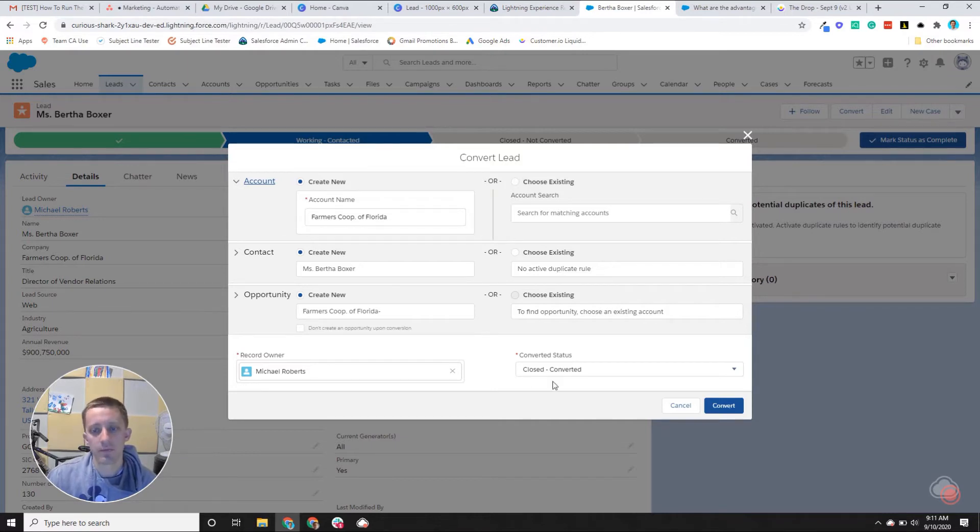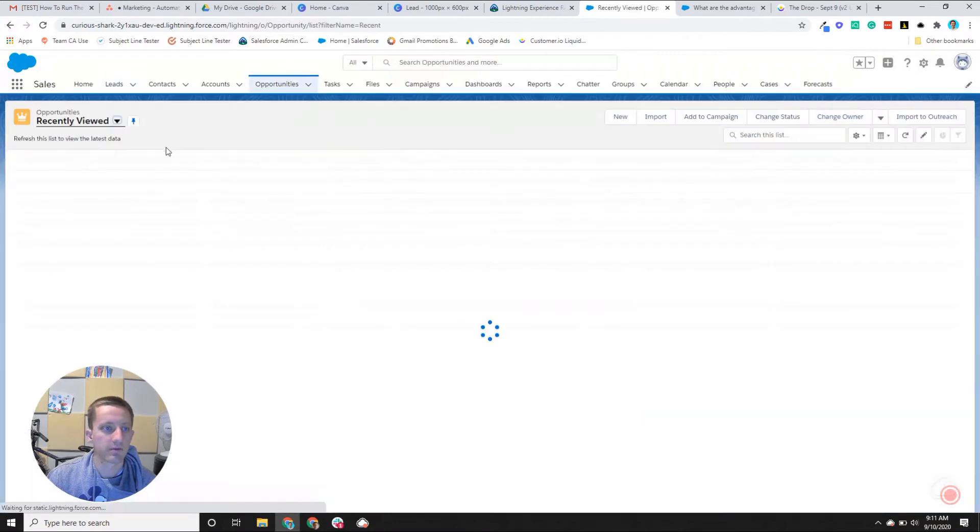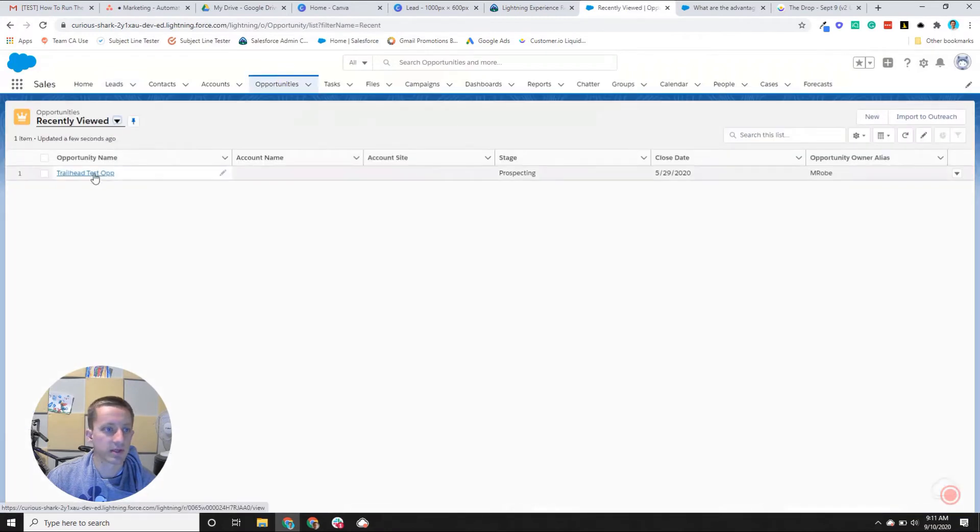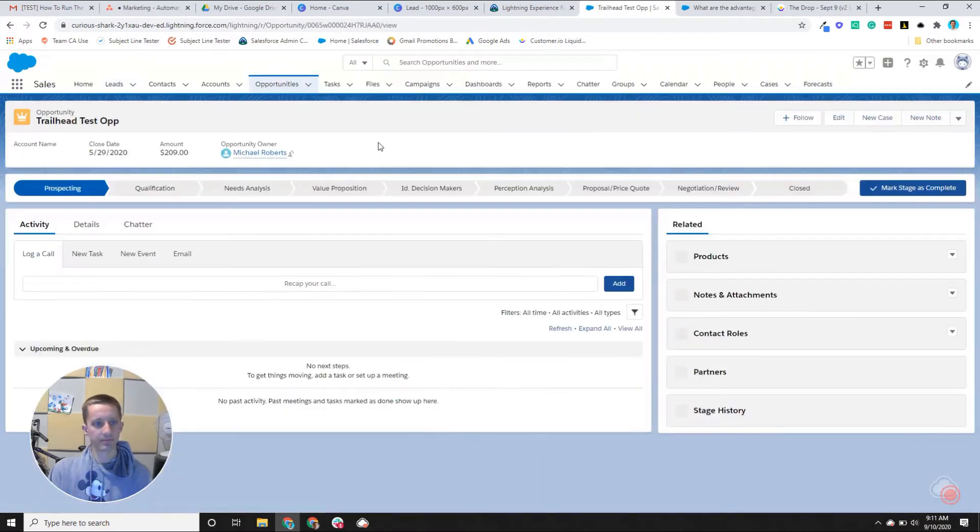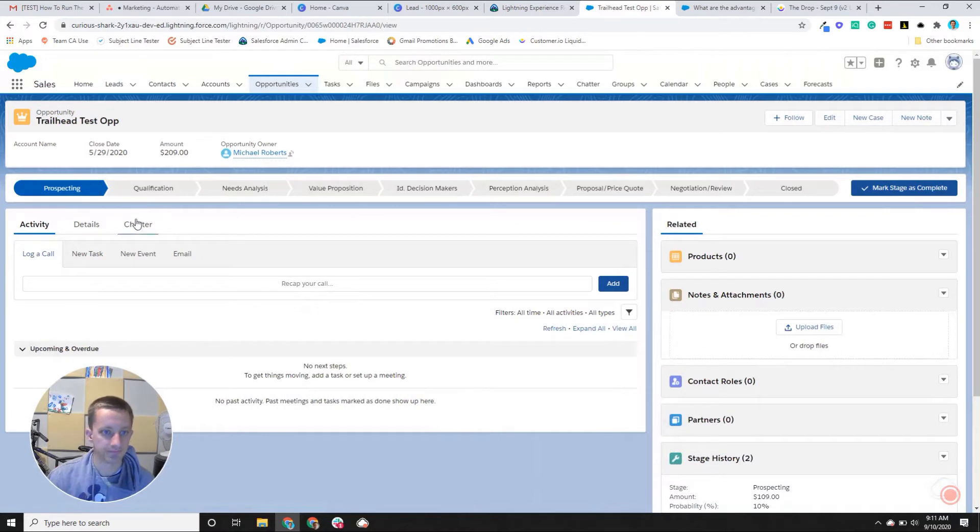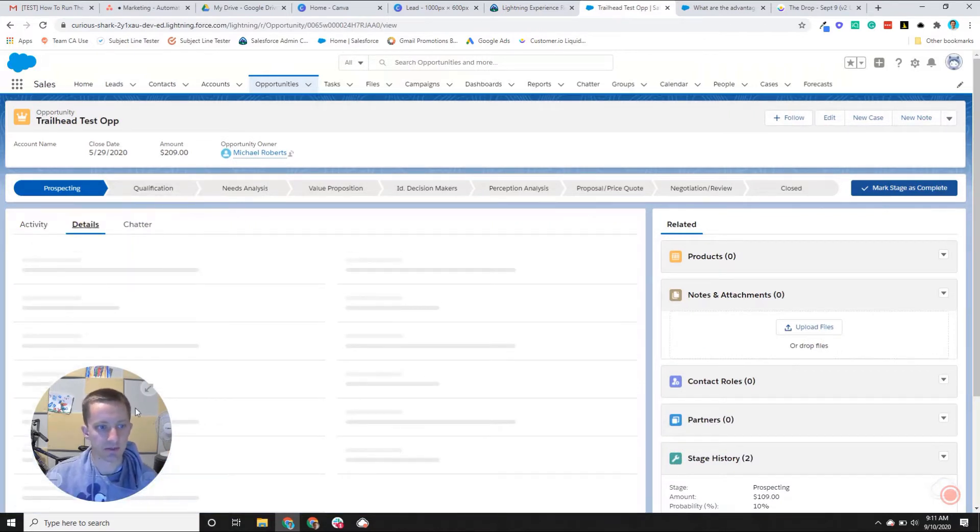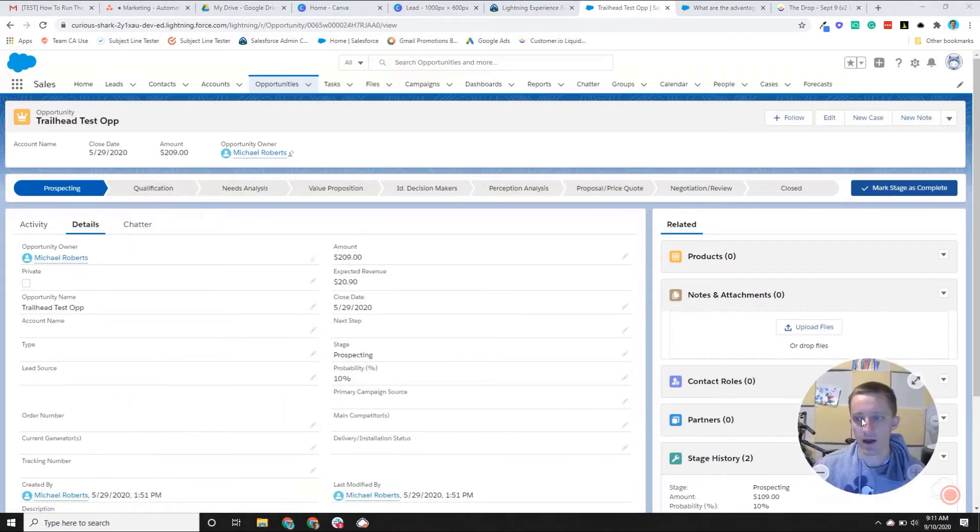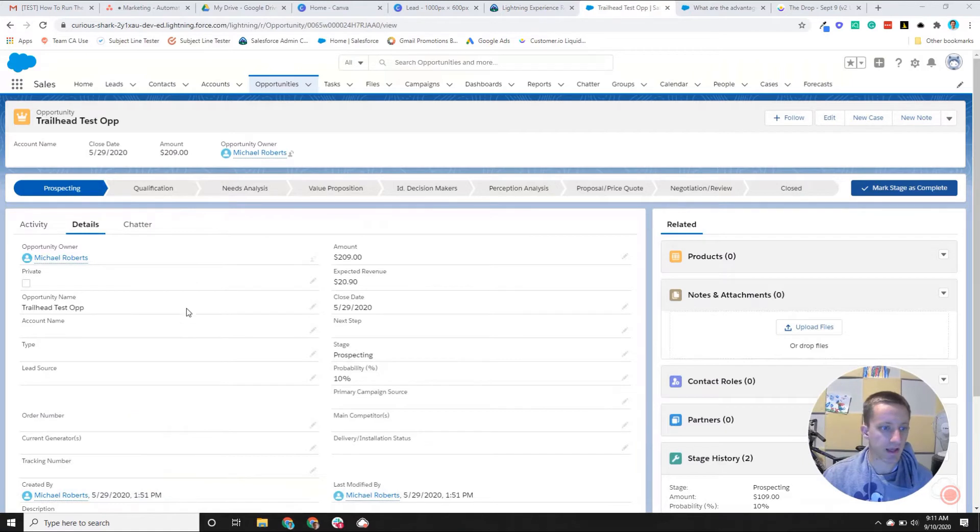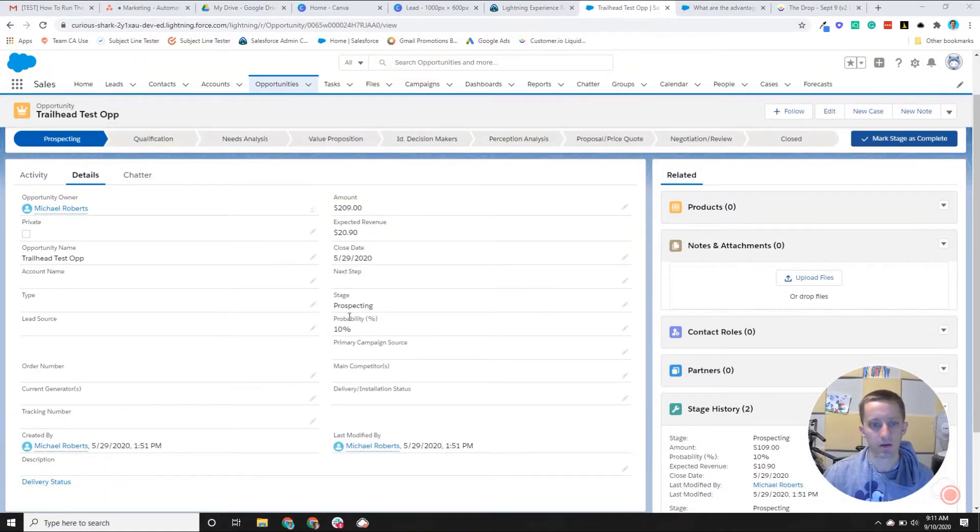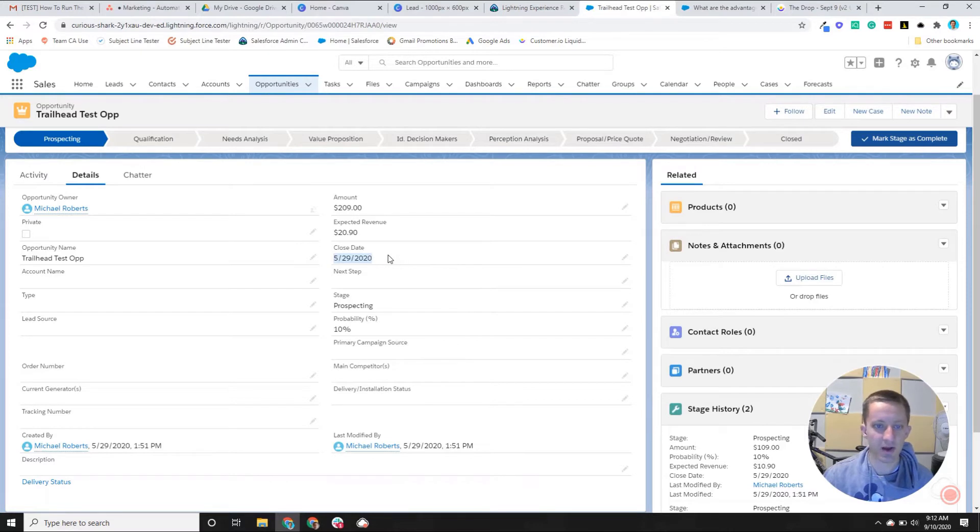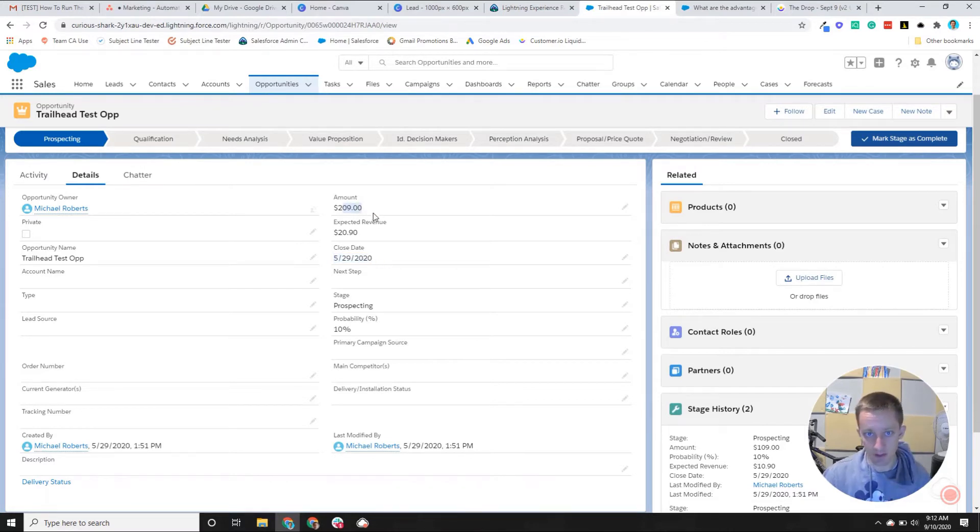So let me go find just an example of an opportunity. So in this example, this test opportunity, I've got a chance to sell a product. And you can see that I hope to close it by, this is a little old, so I hope to close it at May. And it was worth $209.